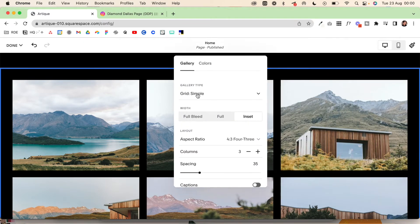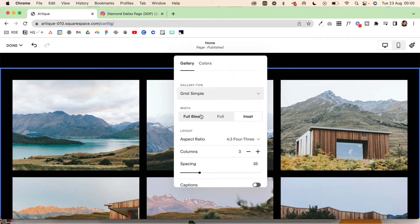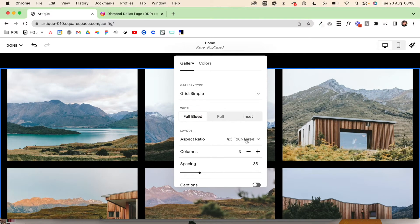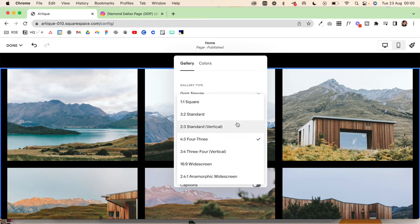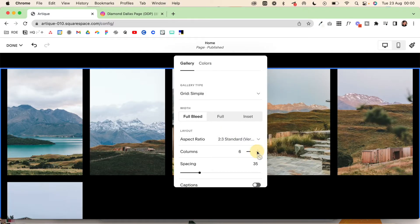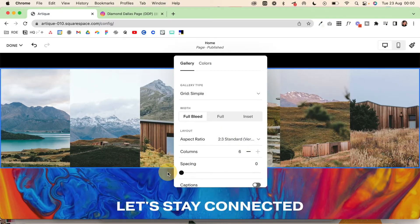You can choose either a simple grid or a slideshow — a Reel can work as a slideshow as well, but I like to keep it simple. Make sure you've selected full bleed. For aspect ratio, change it to 2 by 3 vertical. Give it 6 columns and remove all spacing.